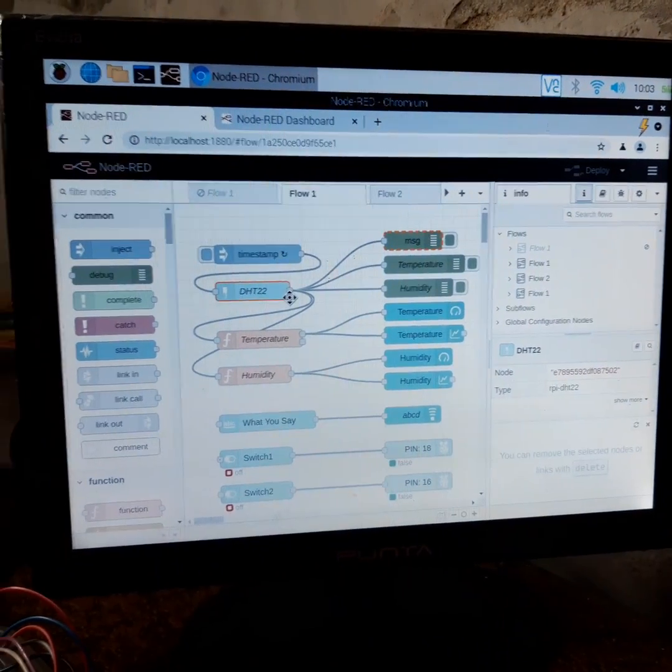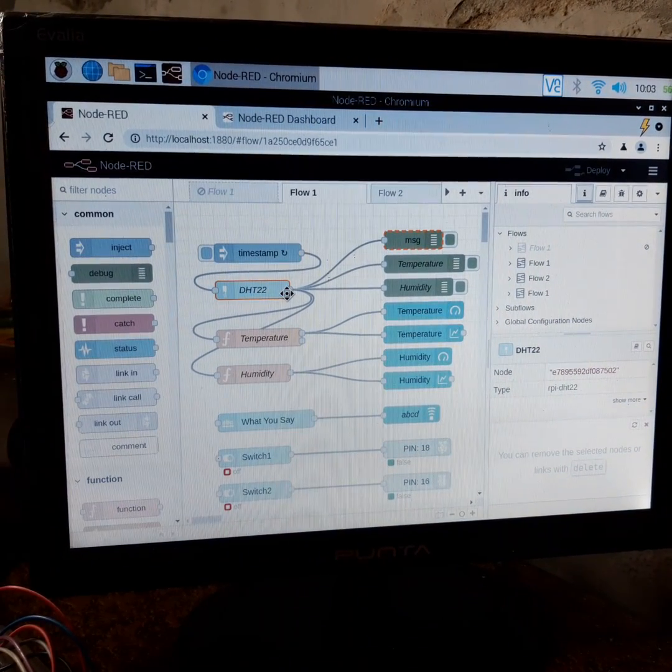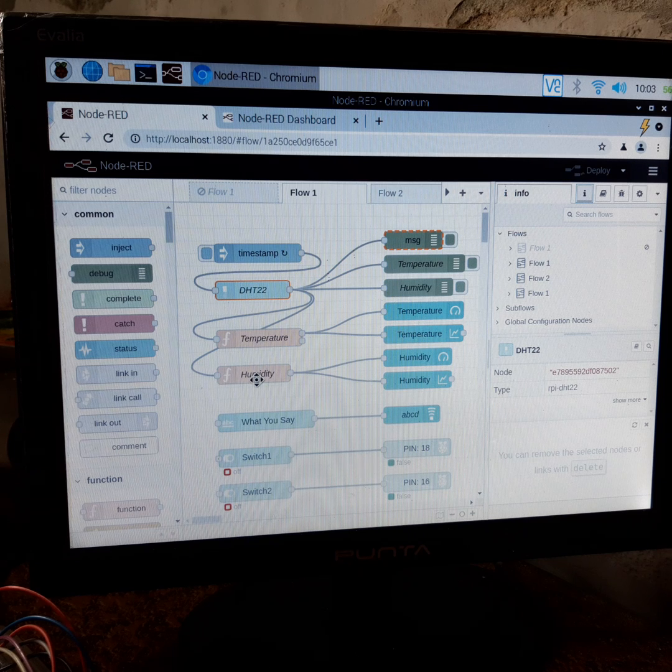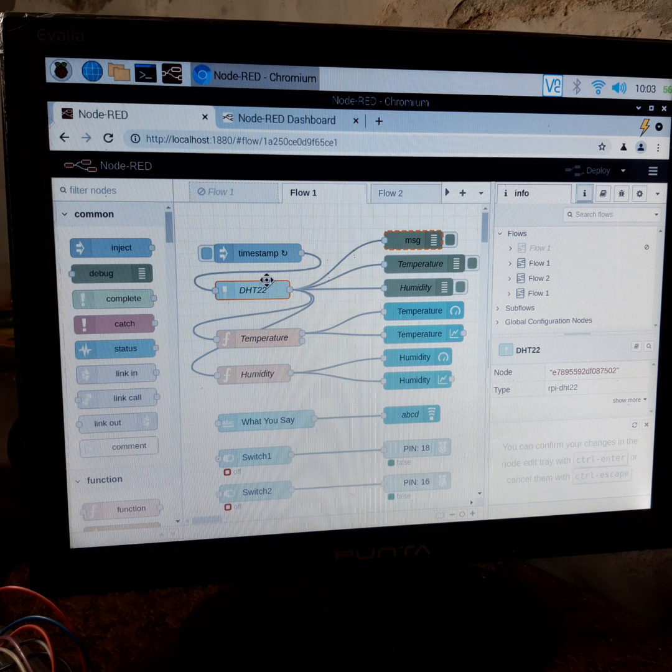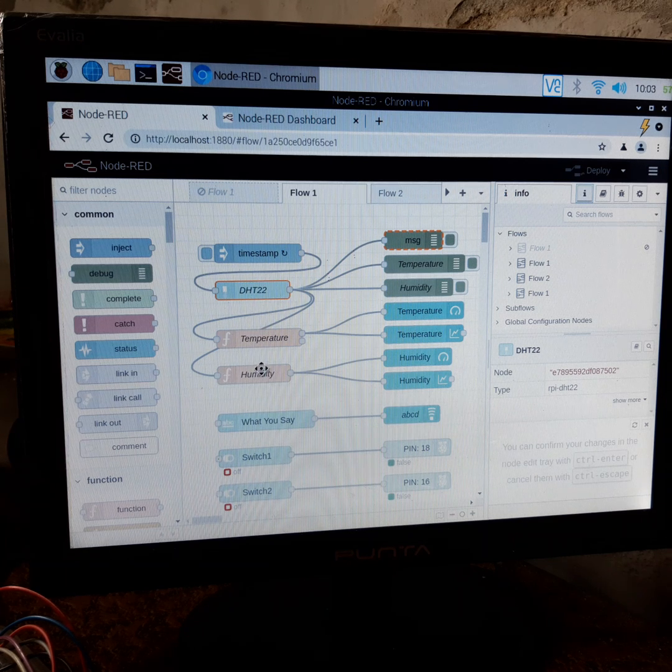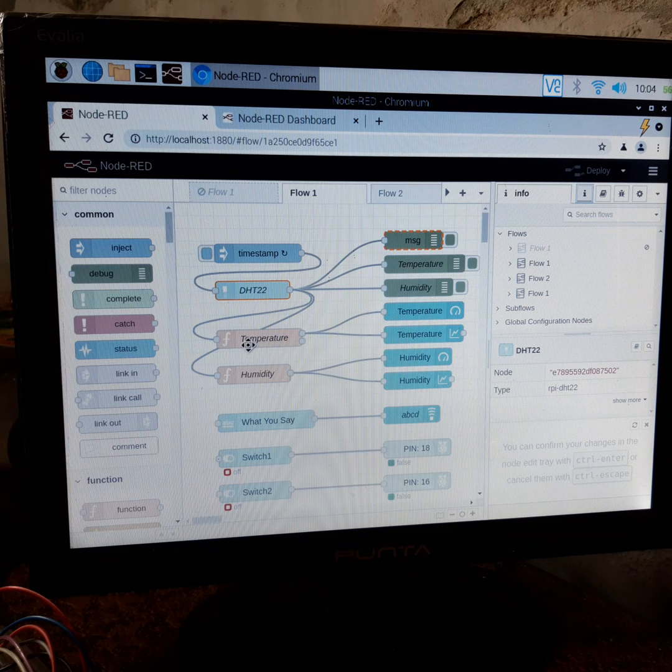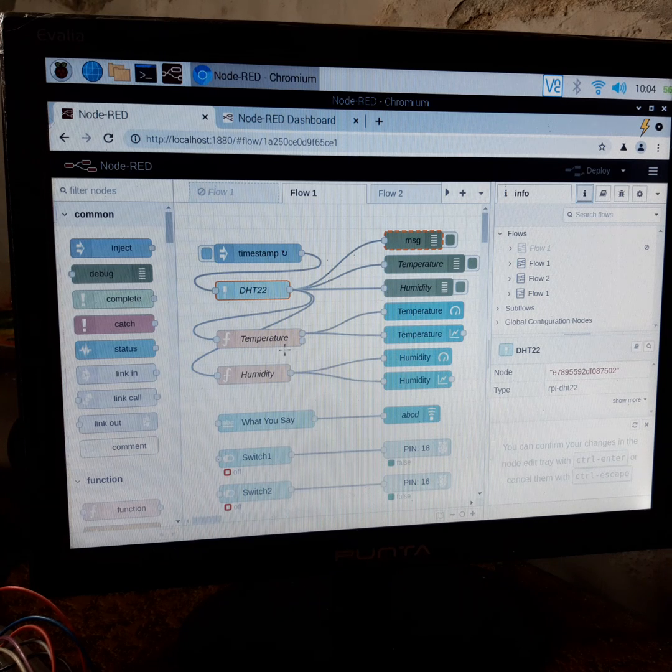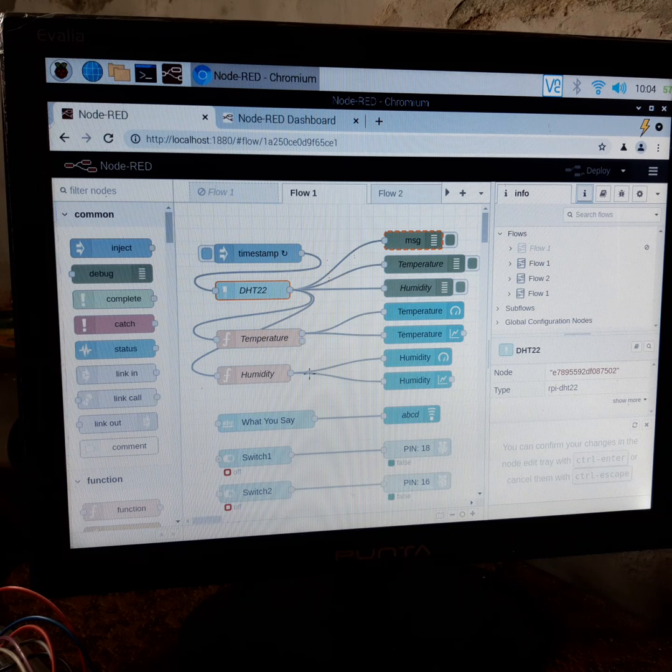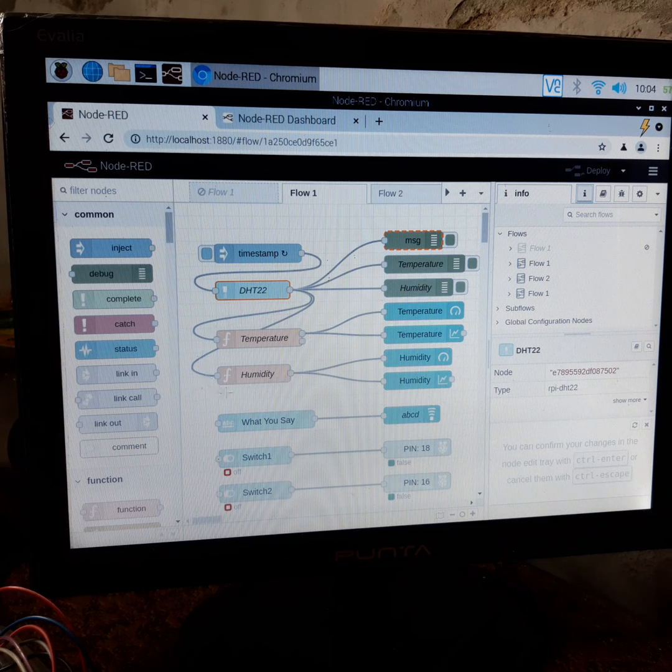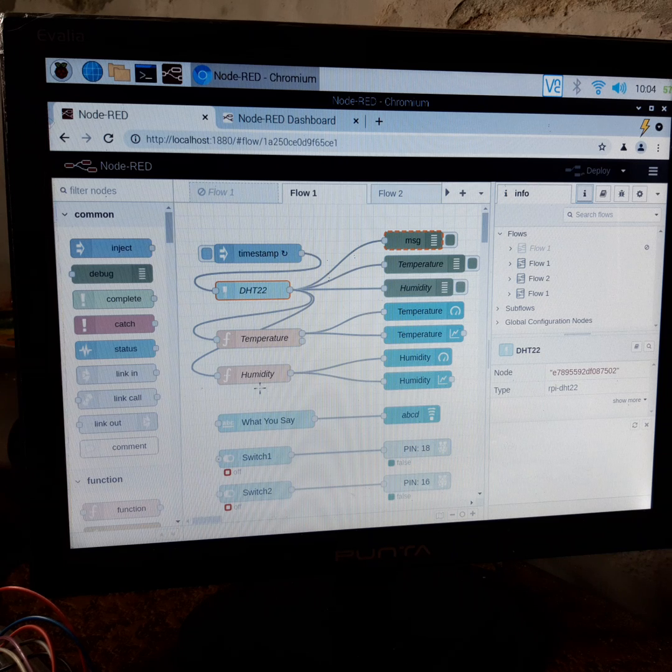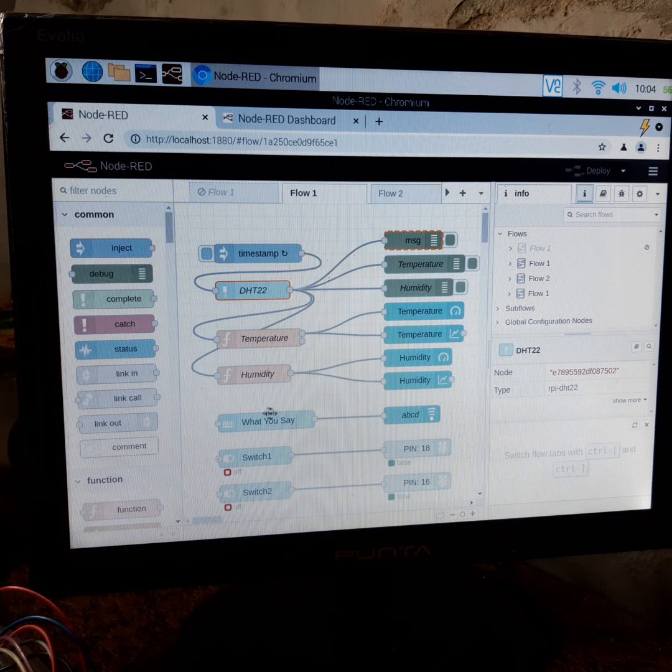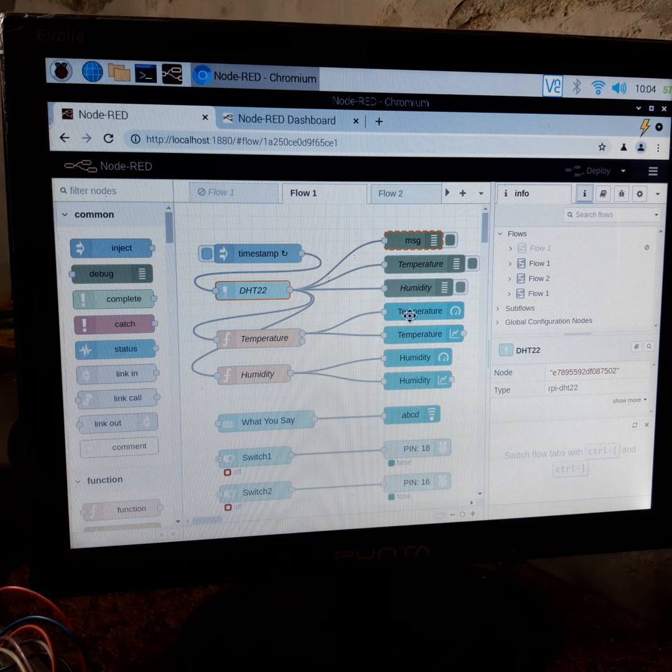DHT22 measures the temperature and humidity every 3 seconds. The function here calculates the temperature and humidity and shows it in the dashboard.